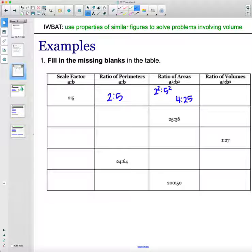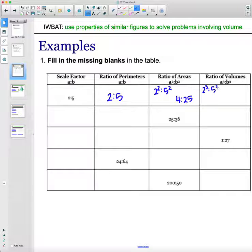The ratio of the volumes would be 2³ to 5³. So 2 cubed is 8 and 5 cubed is 125, giving a volume ratio of 8 to 125.